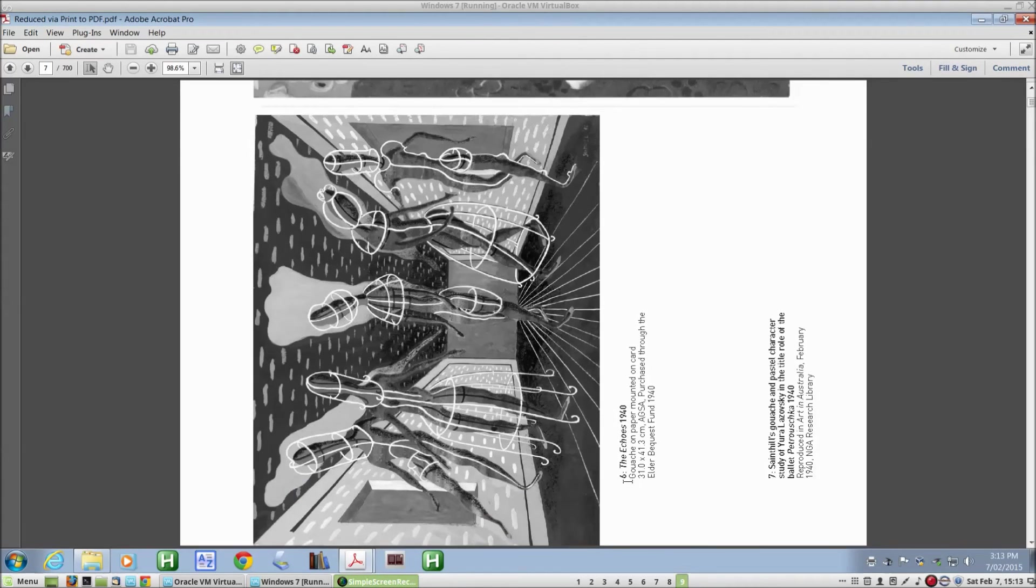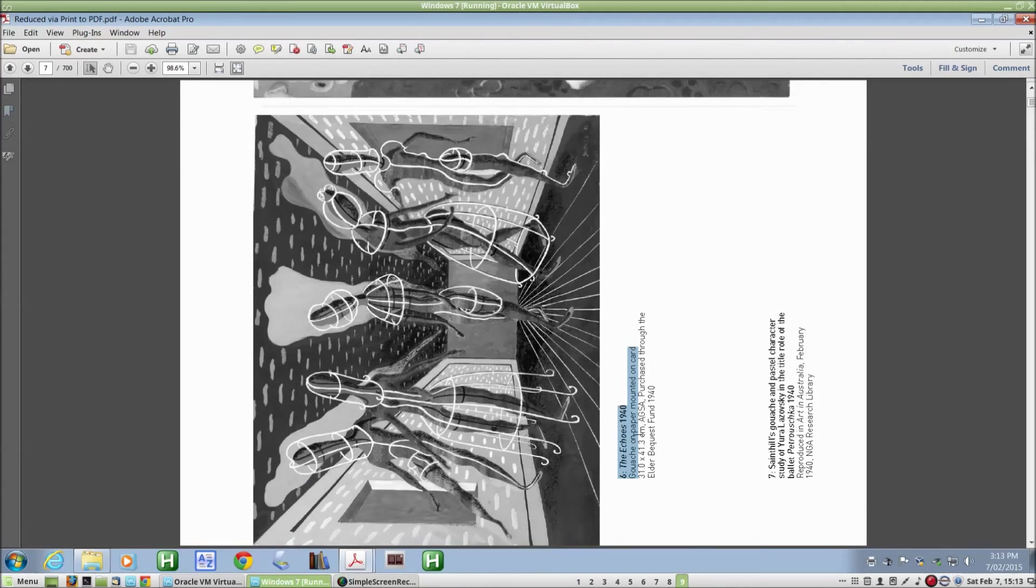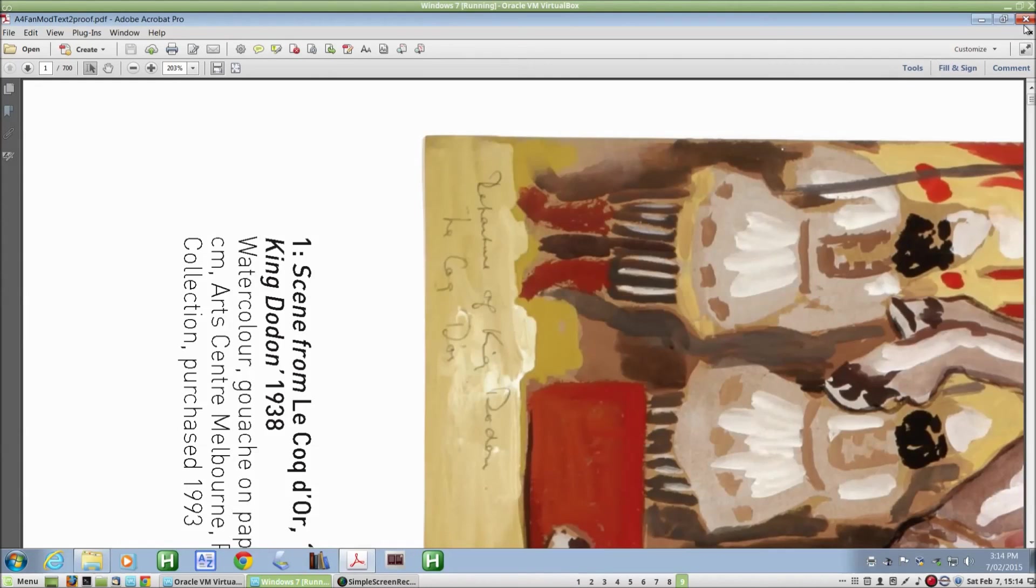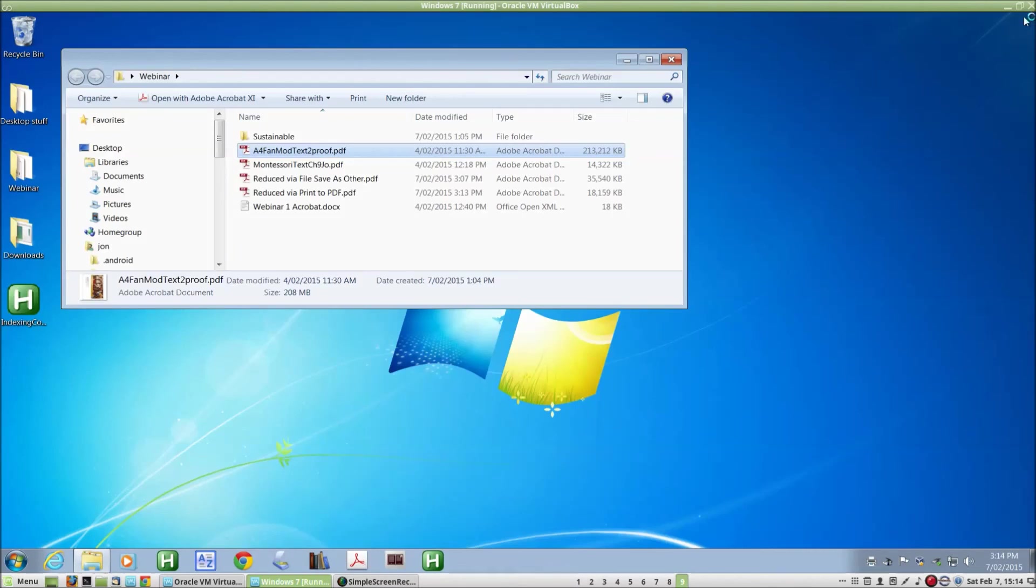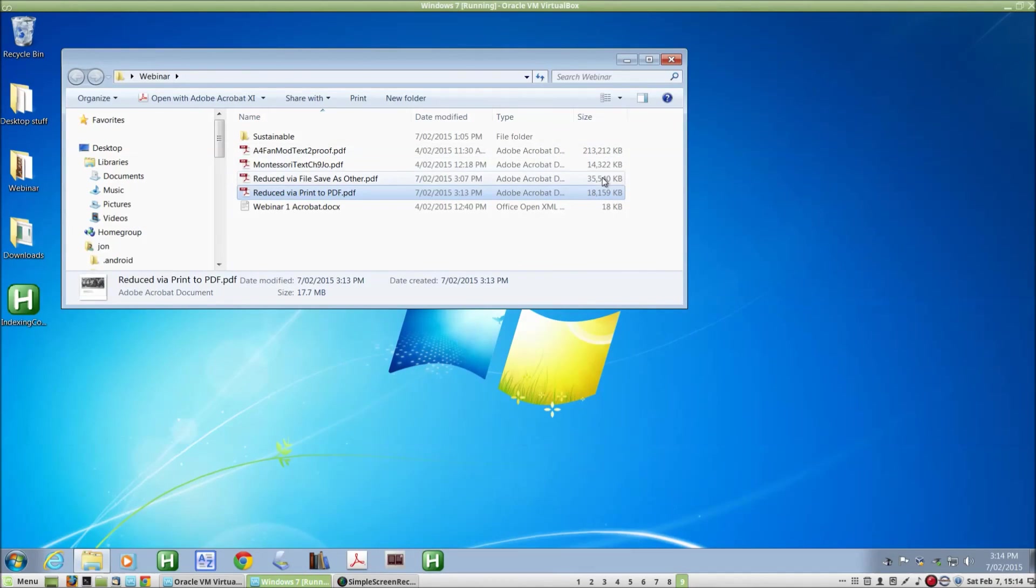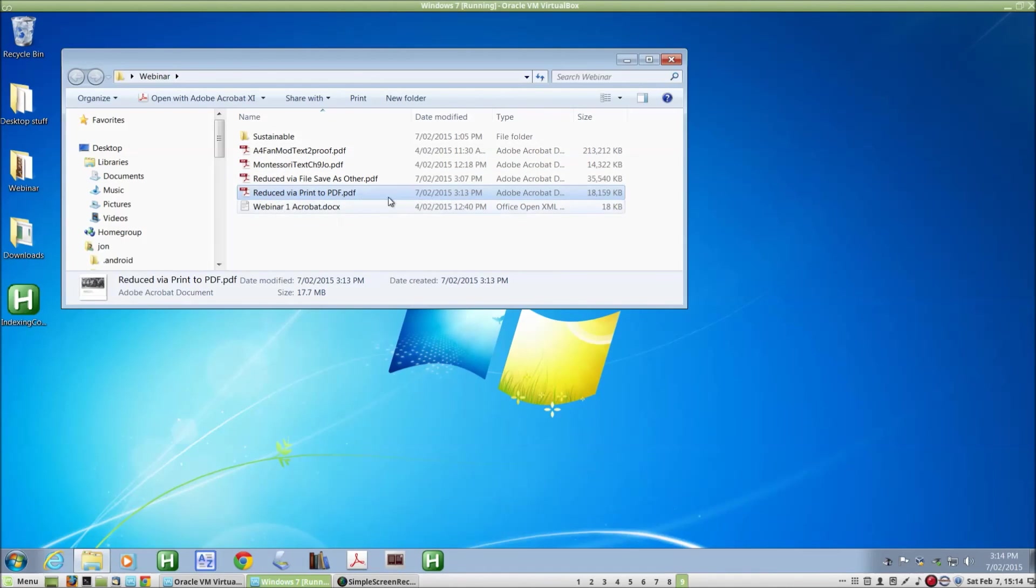And we can do exactly the same things with the file as we did with the original in terms of selecting text and so forth. So if I close the PDF file then and have a look at the size of the new one. It's 18 megabytes. About 1/12th of the original size. About half of the size that we got down to with the file save as other option there. So that's a very substantial reduction in the size of the file.